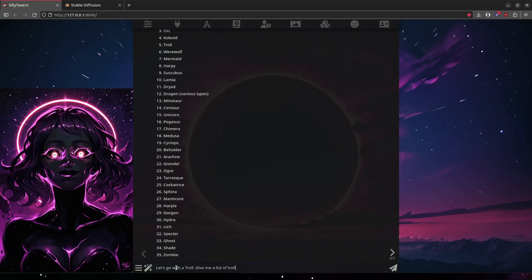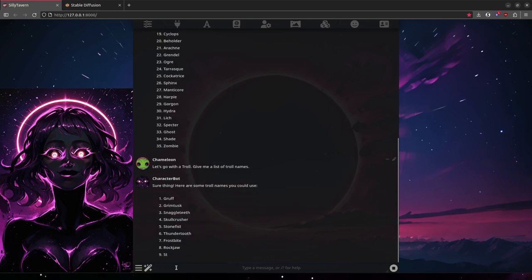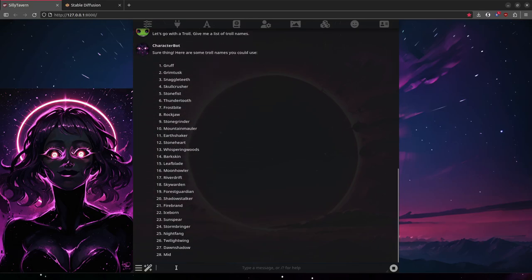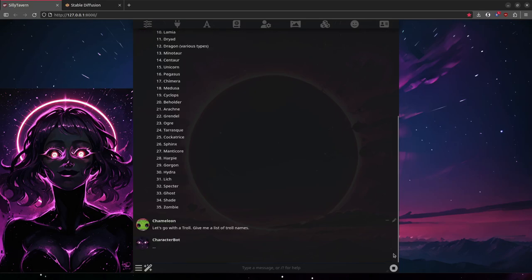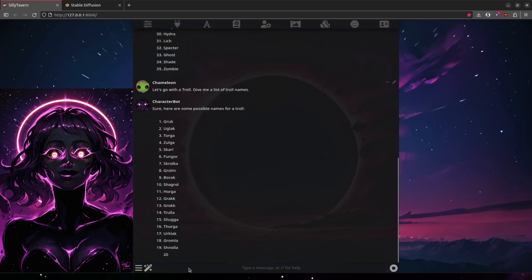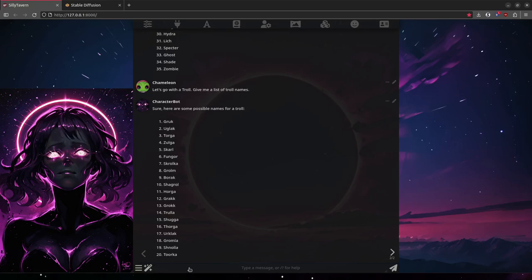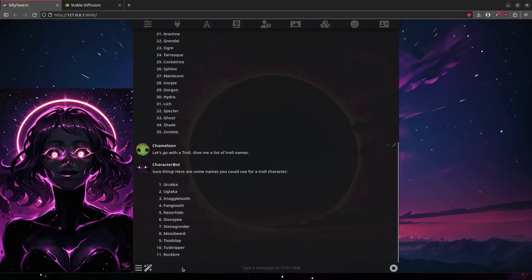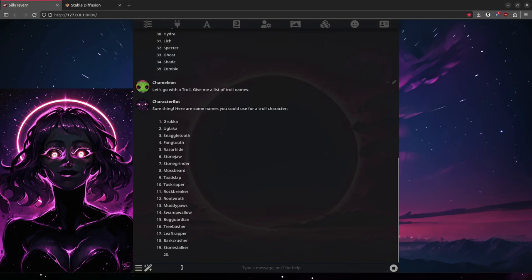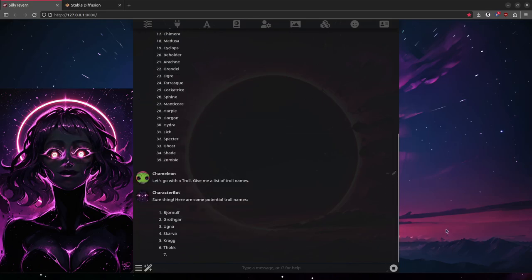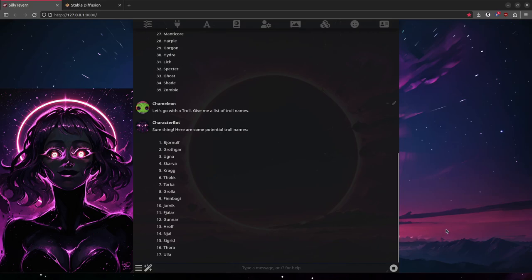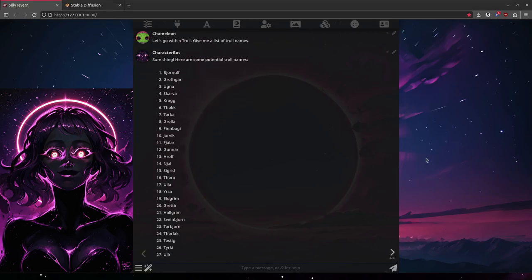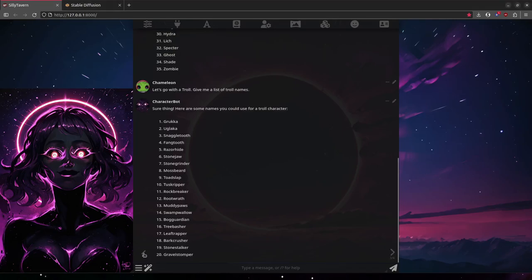Give me a list of troll names. All right, I don't really like any of those, so I'm going to re-roll that response a few more times. Let's go for somewhere around a hundred names and find one that looks good. All right, we've got some Nordic-sounding names, maybe some tribal-sounding names.